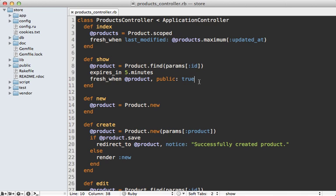Now a word of warning about setting public to true. Be careful about possibly sensitive information that you might have on this page or information that changes depending on which user is accessing the page because this given request might be cached for every possible user, so you don't want to store sensitive information in the cache.